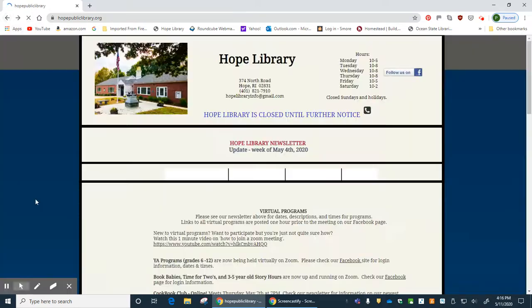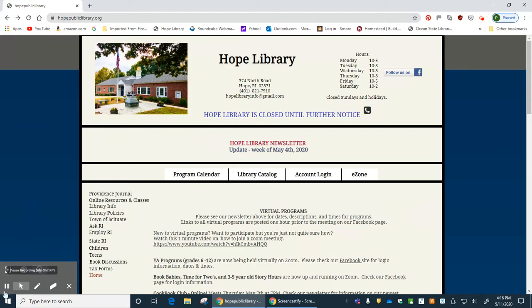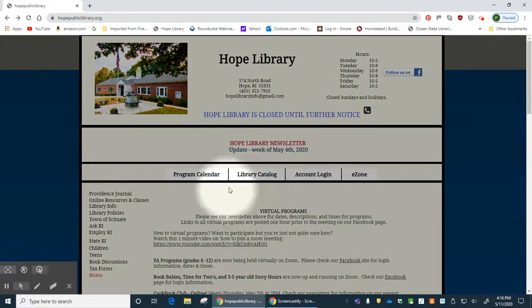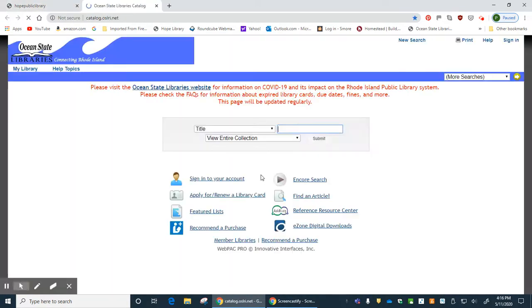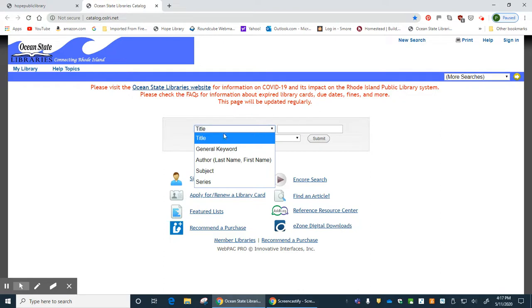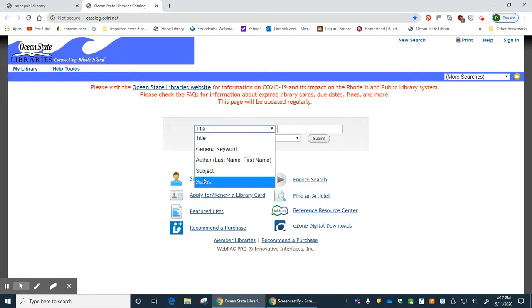Back on the main site, we have a link to the Ocean State Library's catalog. Here you can search for books, movies, and audiobooks, and you can search by title, author, subject, or series.